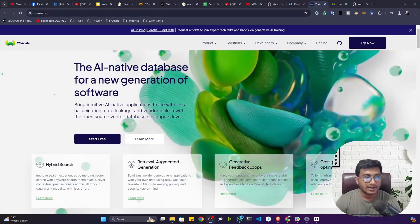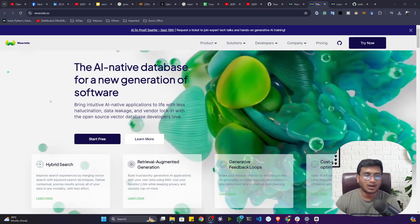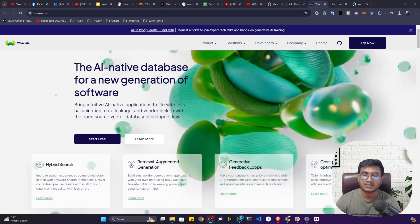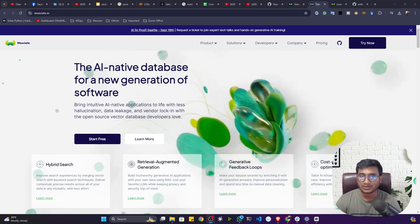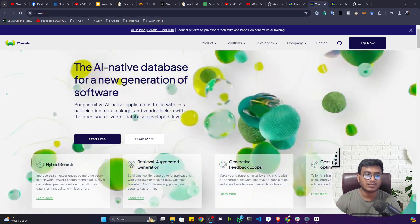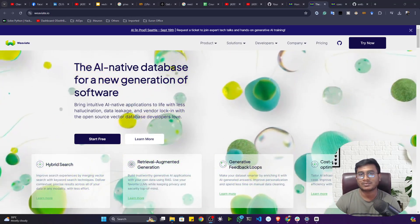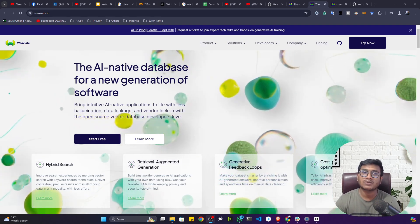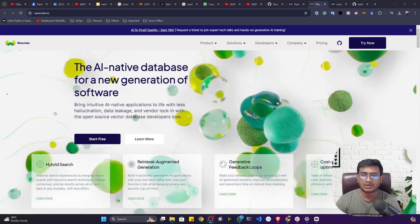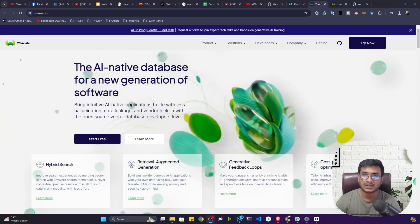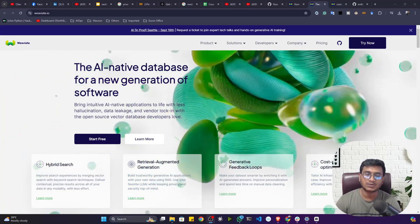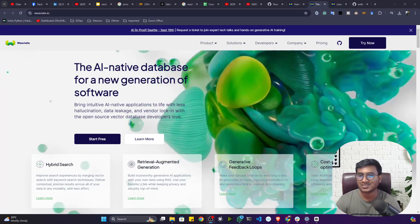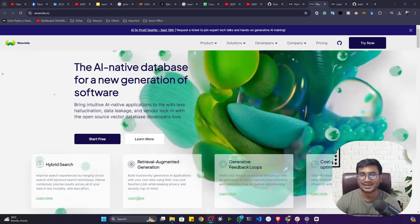Everything is clear on how to use Weaviate as a vector database. We've now learned multiple different vector databases. Next, we'll use them to implement different GenAI applications. One more vector database I want to teach is Neo4j — a graph vector database — which we'll cover in the next video. Thank you so much for watching, and I'll see you next time.